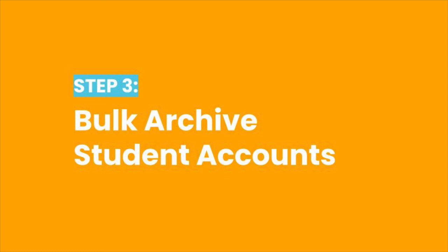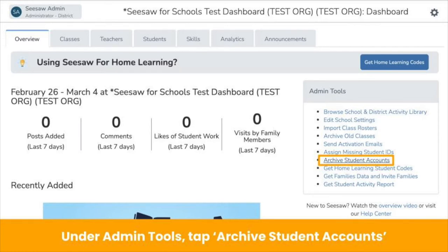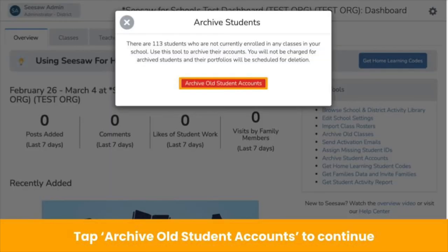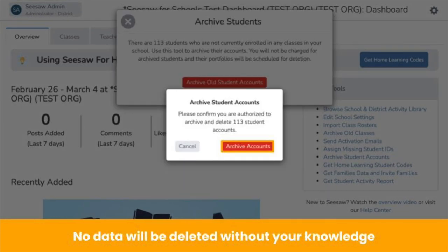Once you archive classes, you can bulk archive student accounts. You need to first archive classes because you won't be able to archive students if they are enrolled in an active class. Archiving student accounts will ensure you have accurate analytics and billing. On your school dashboard under Admin Tools, tap Archive Student Accounts. Seesaw will tell you exactly how many students are going to be archived — tap Archive Old Student Accounts to continue. Don't worry, archiving student accounts does not automatically delete them. No data will be deleted without your knowledge. Archived students will still be in your dashboard but will not be taking up licenses, and you can restore them at any time. Once you tap Archive Accounts, you're all done!